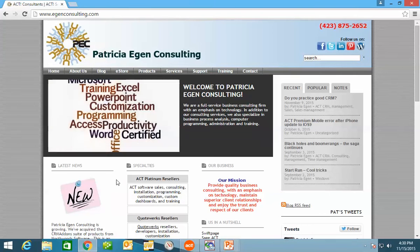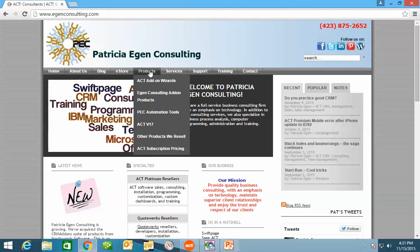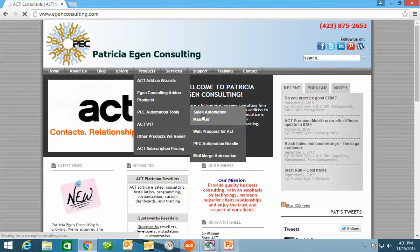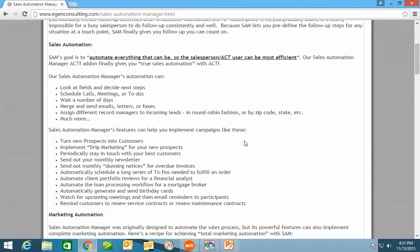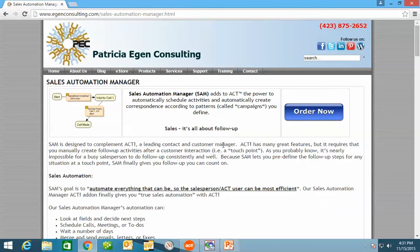If you're interested in more information, you can visit our website at www.eaganconsulting.com. You can search here under our automation tools and check more information regarding SAM. You can order it and see what the pricing is based on the number of users in your database. I hope you found this helpful. We look forward to hearing from you in the future. Thank you.